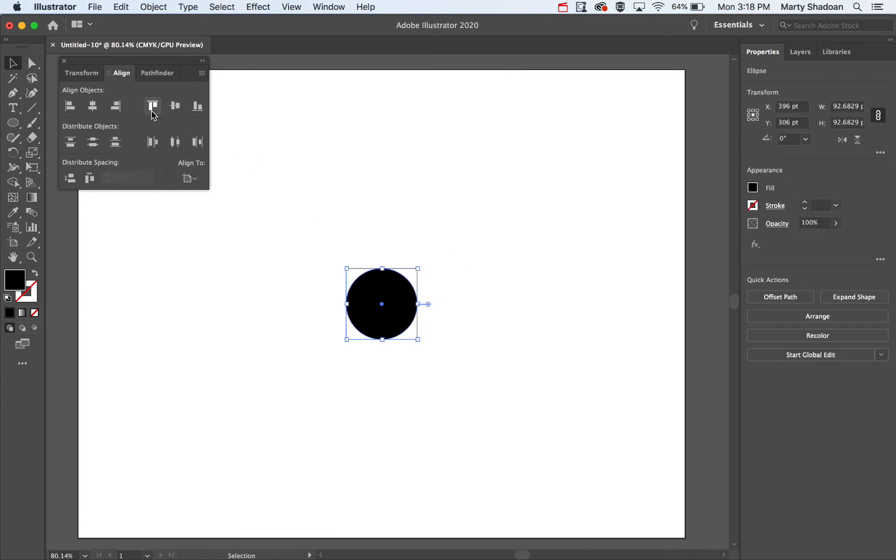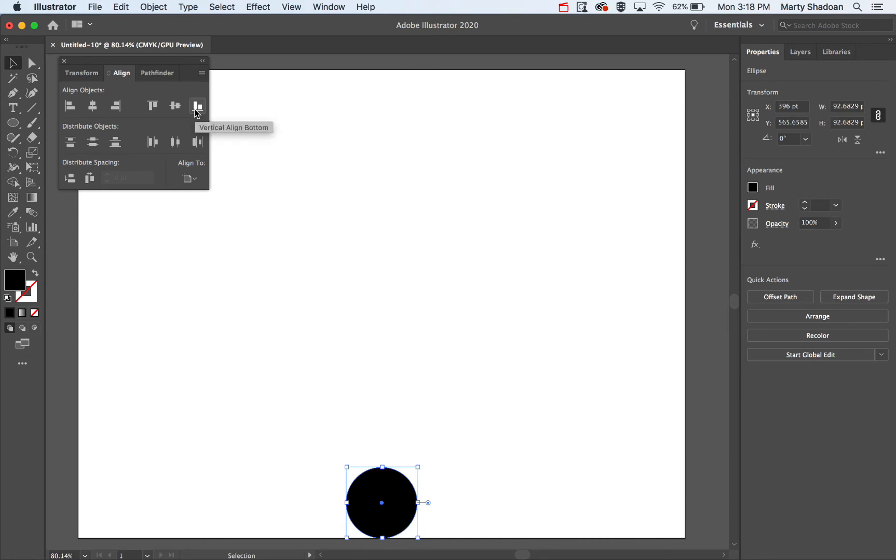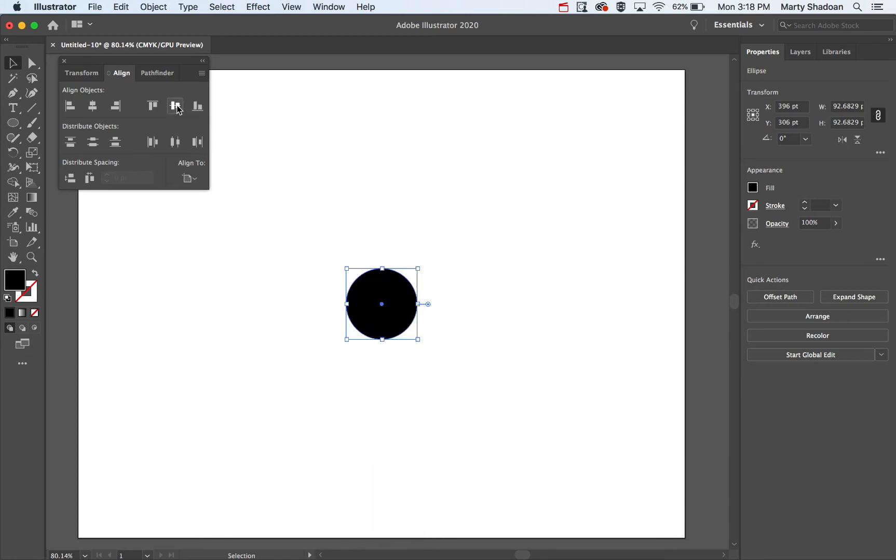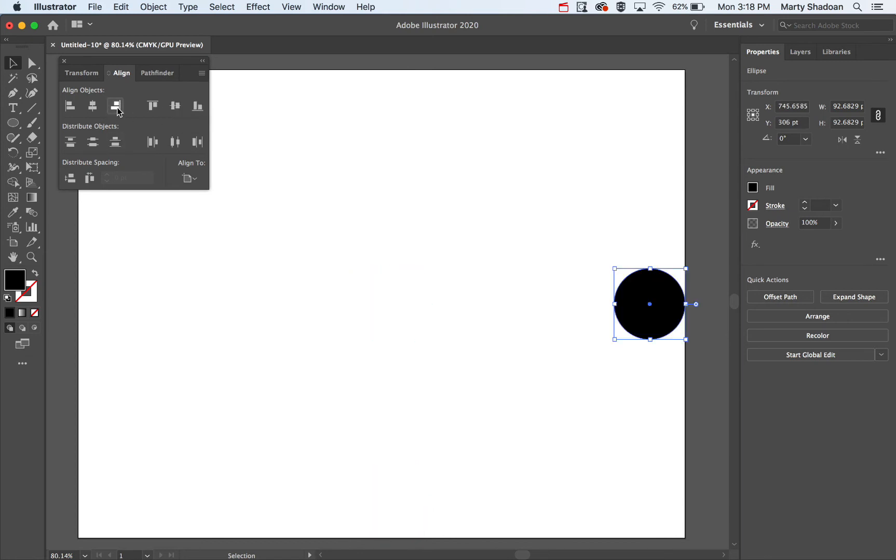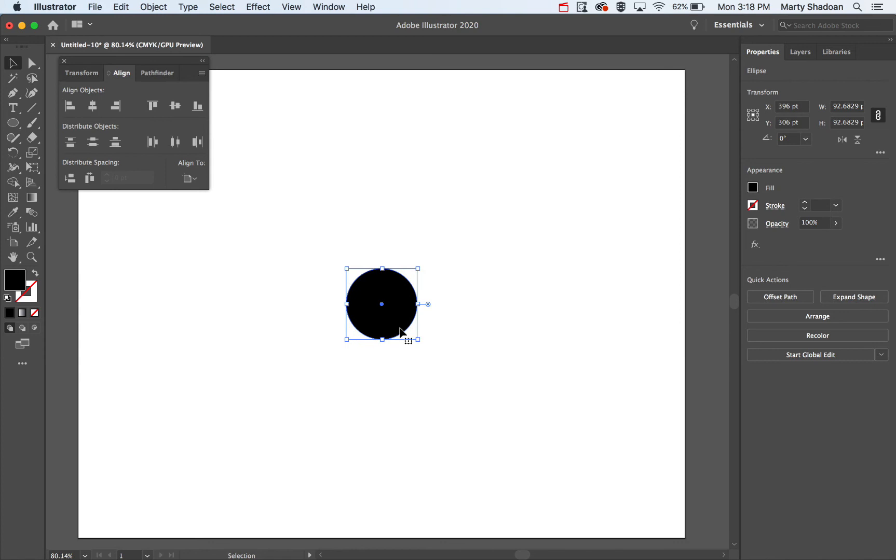And you can also see, you can put it up at the top, bottom, center, right, left, center.